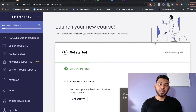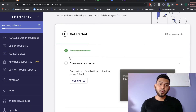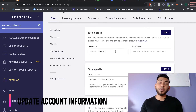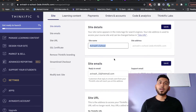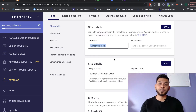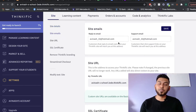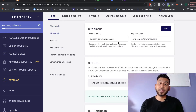Once you sign up for Thinkific, this is what your home page is going to look like. The first thing you want to do is make sure your account information is correct — head over to Settings. The first thing you'll want to do is update your site name, which is just the name of your online course or business. You also want to double check the email addresses to make sure these are the emails you'll use to communicate with your students.